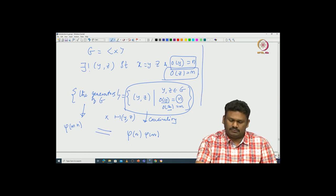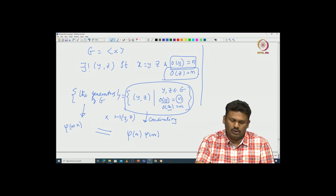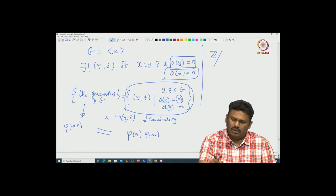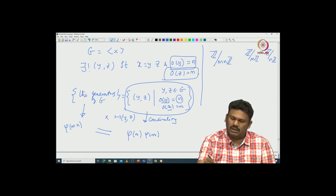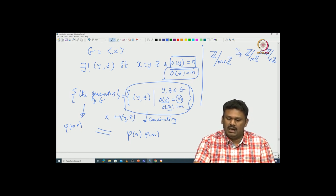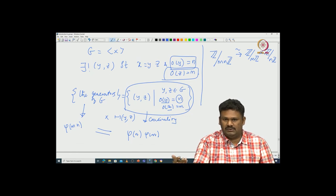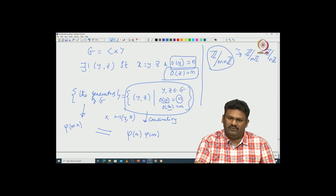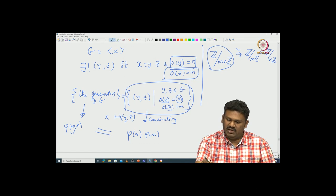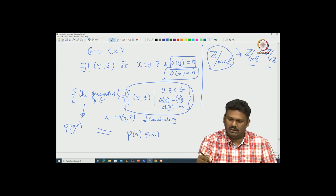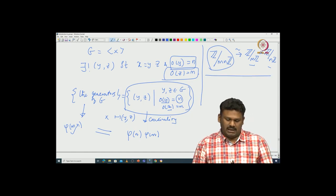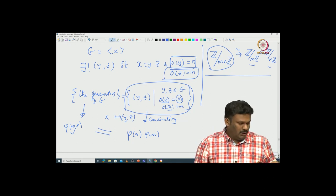In group theory language, what we proved is an isomorphism between Z modulo MN·Z and Z modulo M·Z cross Z modulo N·Z. There is a natural isomorphism between these two groups, and as noted, isomorphism always preserves the number of generators. The number of generators on the left is phi(MN), and on the right it is phi(M)·phi(N). So this is what we indeed proved. This also gives us the isomorphism Z/mnZ ≅ Z/mZ × Z/nZ when gcd(m,n)=1, though we have not yet introduced direct products formally.